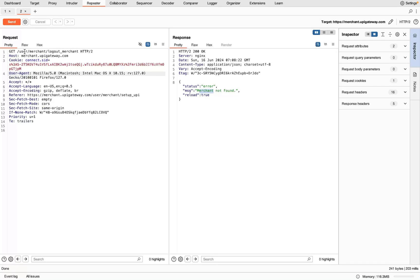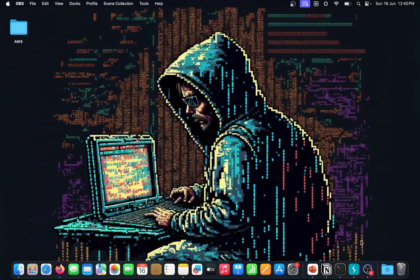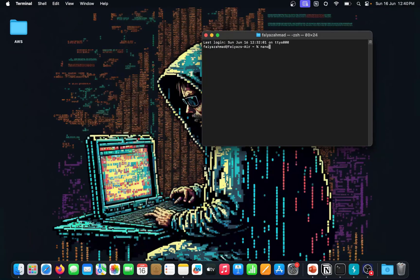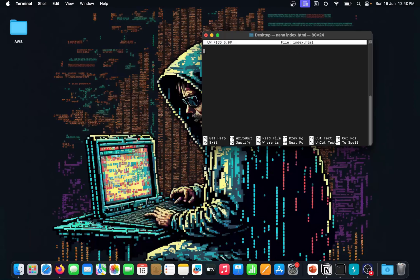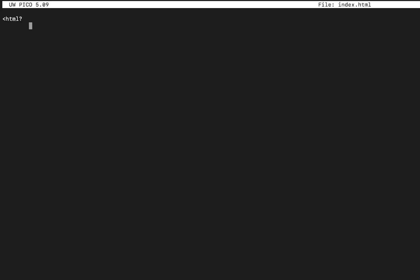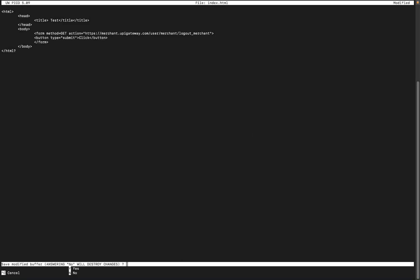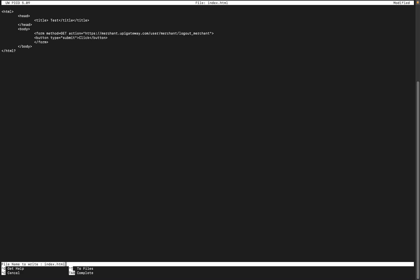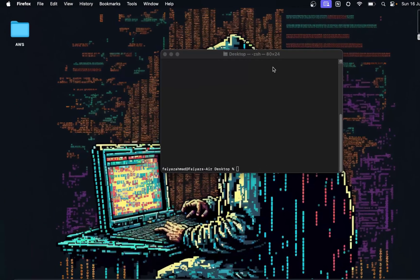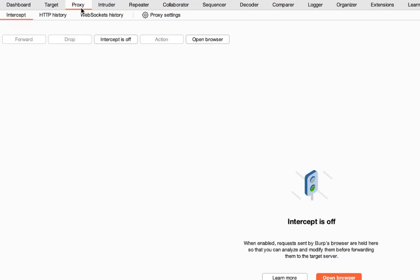Now let's verify that this endpoint is actually vulnerable. I'll copy the URL — it's a GET-based endpoint, so we don't need a big form. I'll create a simple HTML file. Let me go to the terminal and navigate to the desktop, then type 'nano index.html.' Let me maximize it and create a very simple HTML form for the CSRF proof of concept.